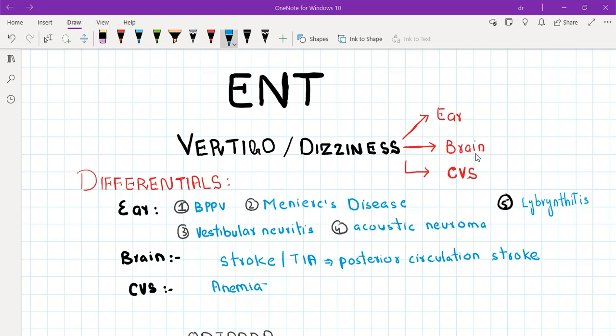In ear and brain disease, the patient gets true vertigo. In heart disease, such as heart block or arrhythmias where the patient gets syncope, or in anemia, the patient feels like they are going to faint — this is not true vertigo. In heart disease there is no true vertigo; only ear and brain disease cause true vertigo. However, you need to exclude all three organs while taking the history.